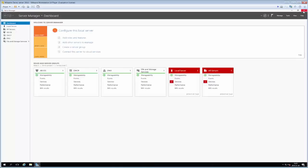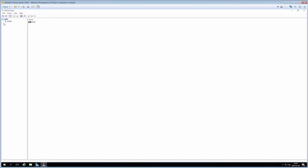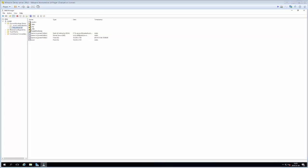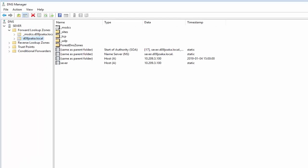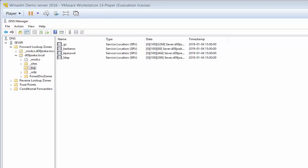Now let's have a quick look in the DNS settings. Under Tools and DNS we have our DNS server. Looking at the forward lookup zone called do9joaka.local, we have some host records here - one called 'server' pointing to our server. Digging through the others, we have GC which is our global catalog, a service location pointer to our server, and an LDAP pointer also pointing to our server. These records point out to anyone asking where the domain controller is located within the domain.